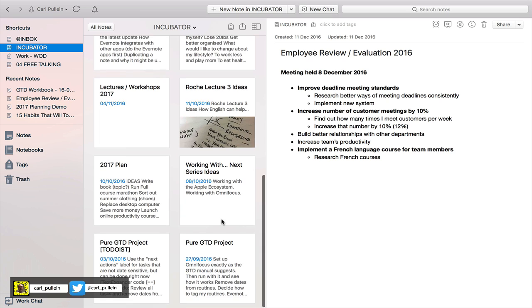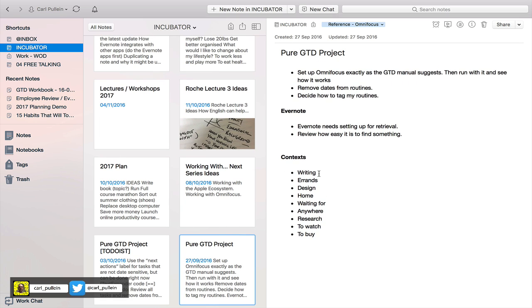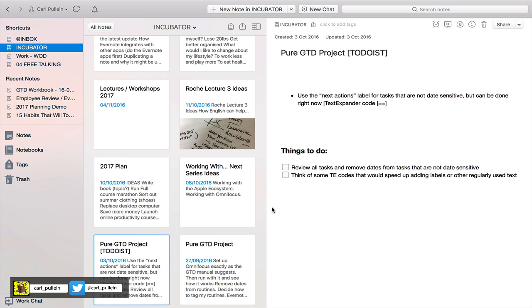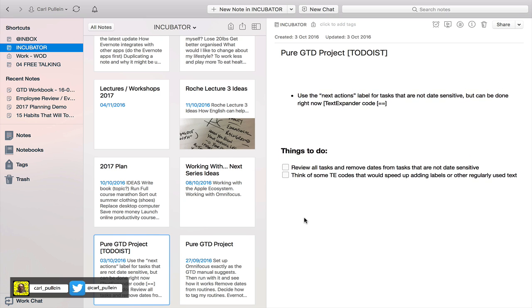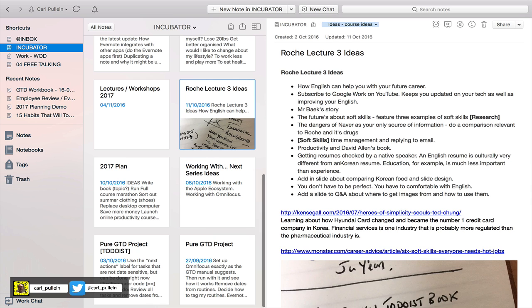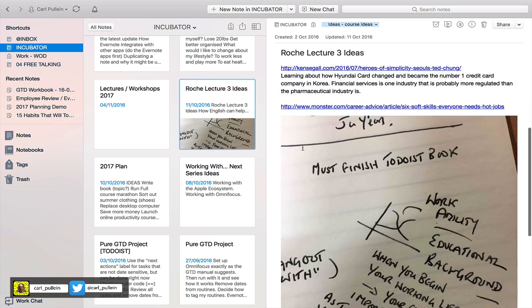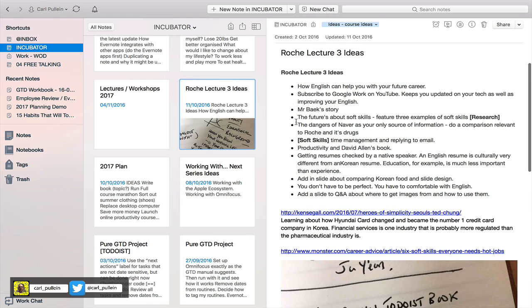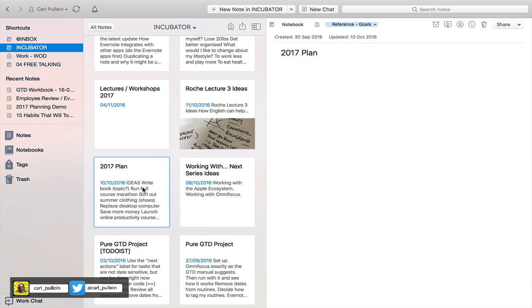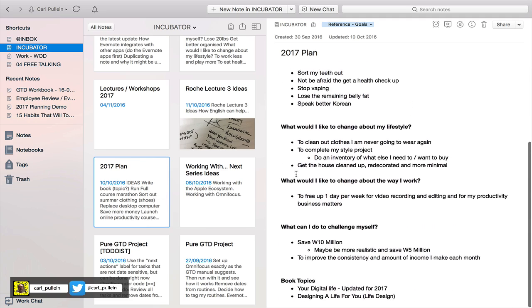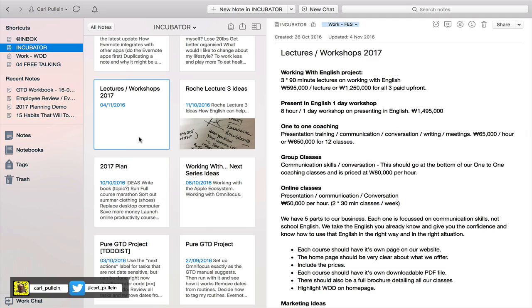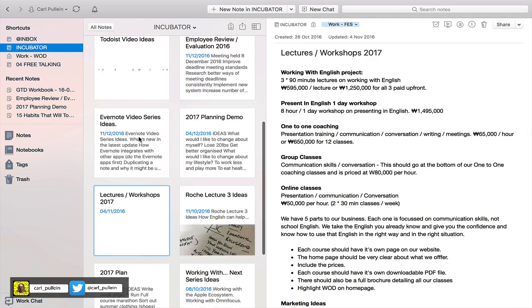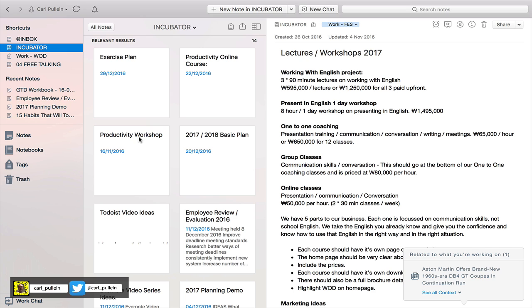As you can see down here I've got my pure GTD project which I'm playing around with in Todoist. All my notes that I'm currently working on are in here. Ideas for a lecture series with one of my clients, 2017 plans, all here.